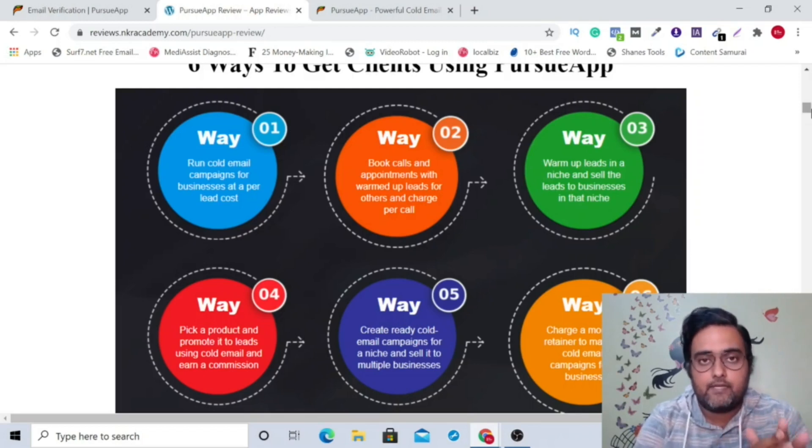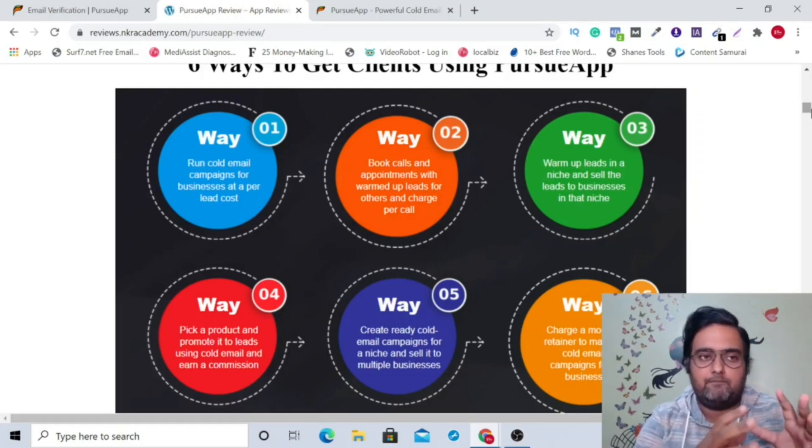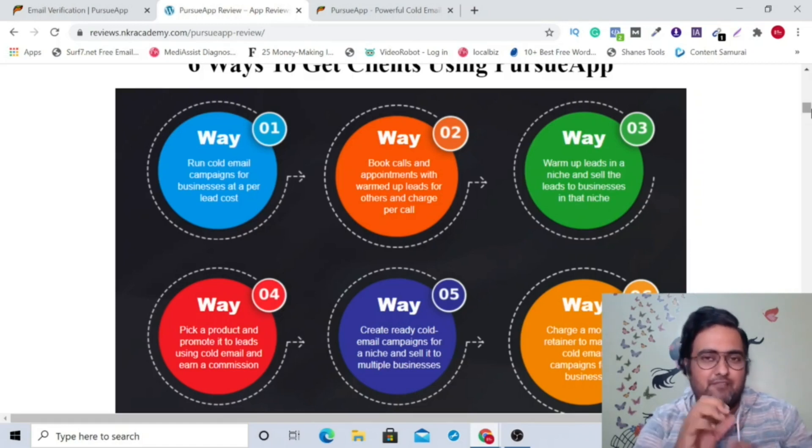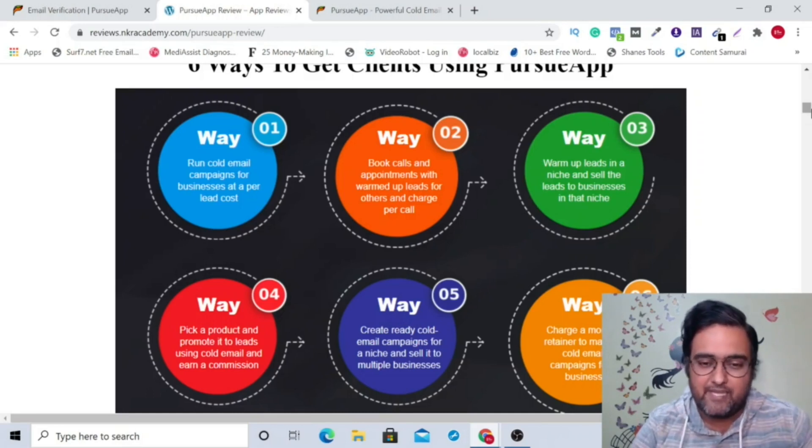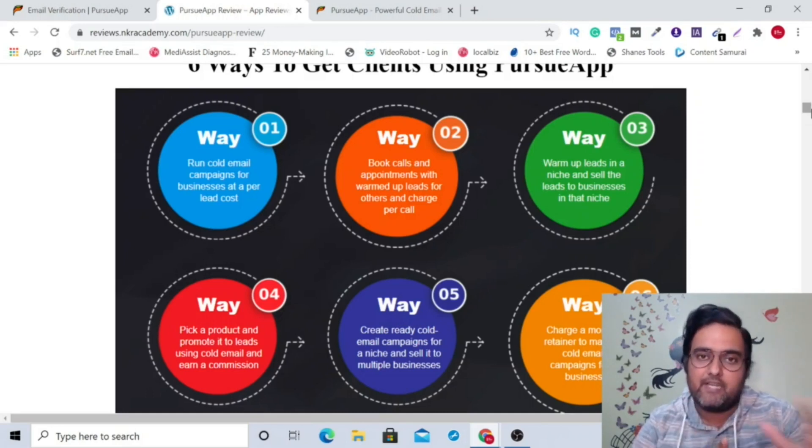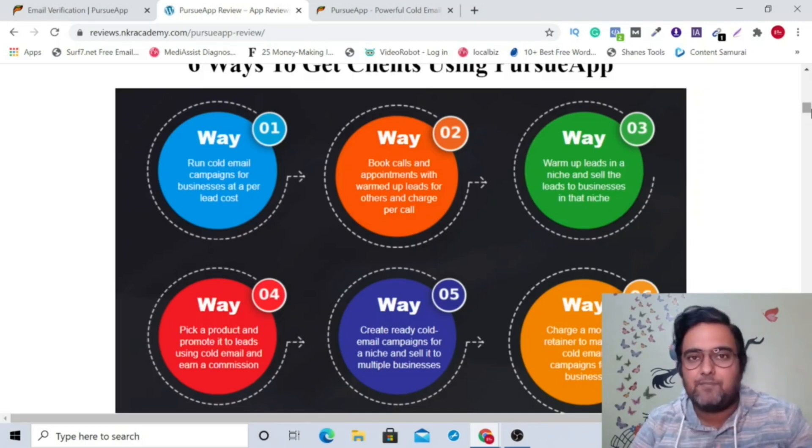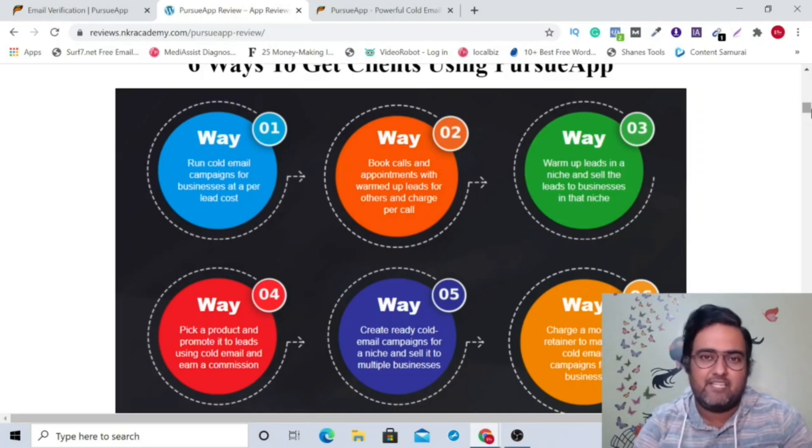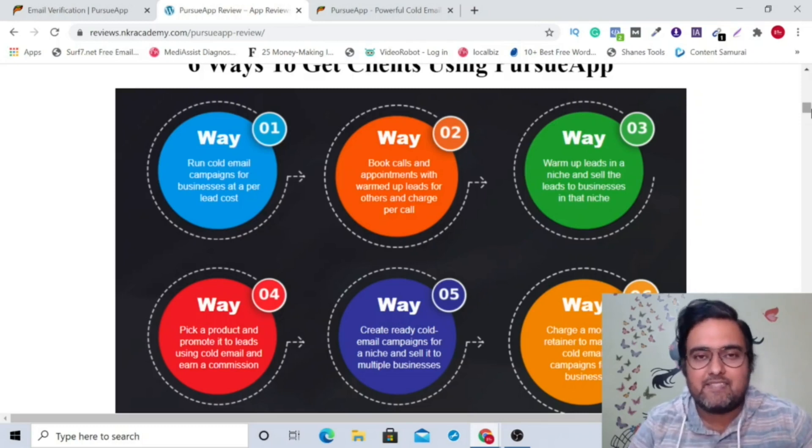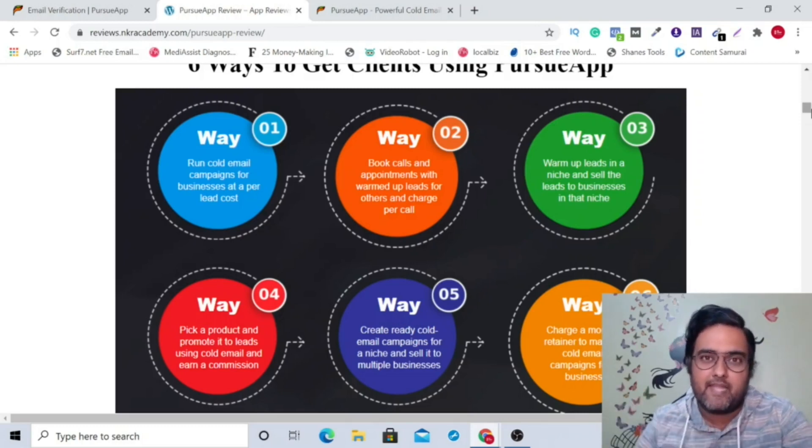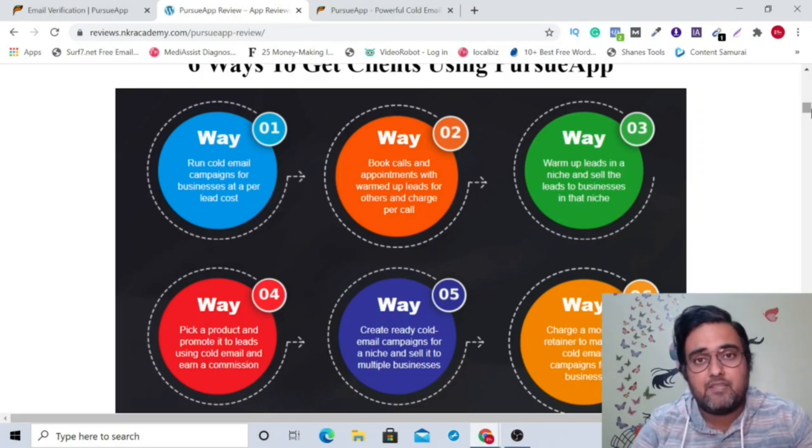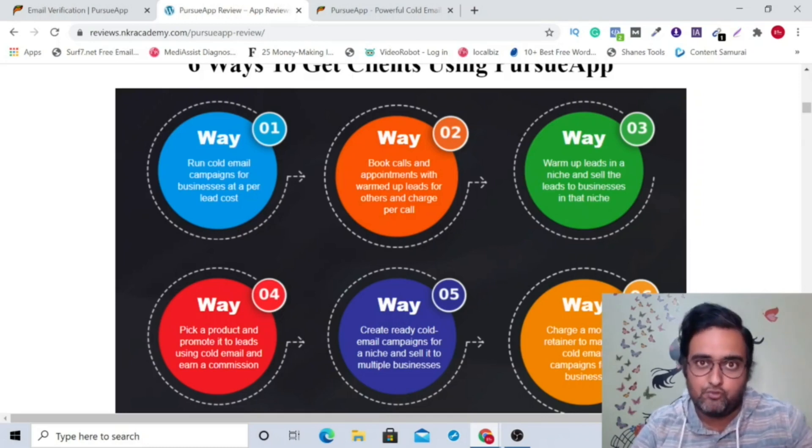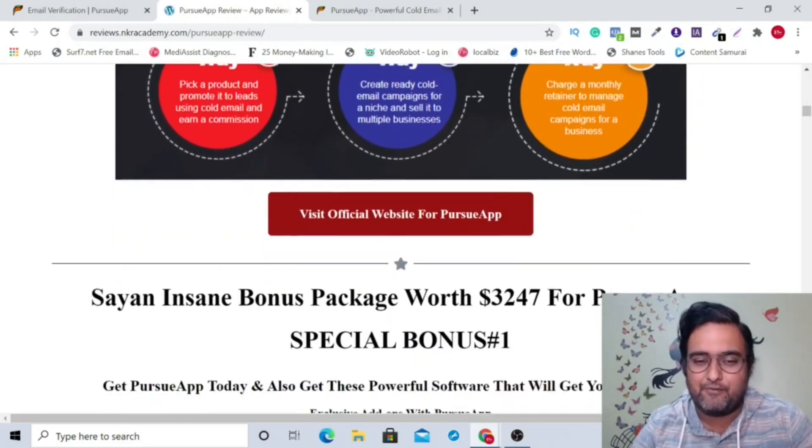There are a lot of ways in which you can get email IDs from Facebook groups, from different Facebook posts. You can scrape those emails, you can send them this and from there you can get commission. Then you can create ready-made cold email campaigns for a niche and then you can sell it to multiple businesses on that niche. So that's another great way of making money online. Last but not least is that you can go ahead and manage any of the cold email marketing campaigns for any business and you can even charge them monthly for that. So opportunities are actually endless depending on which path you choose to make money online using this tool.